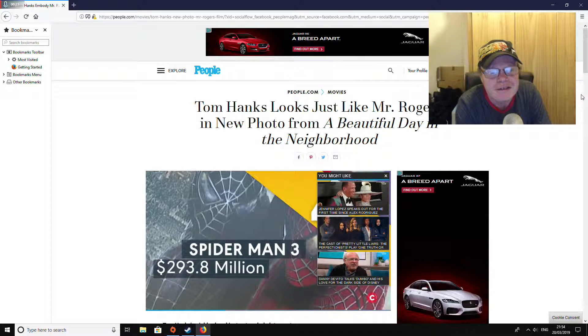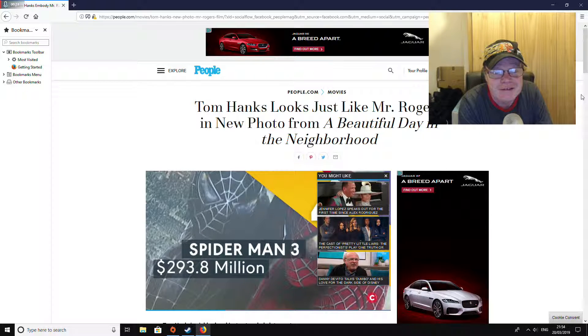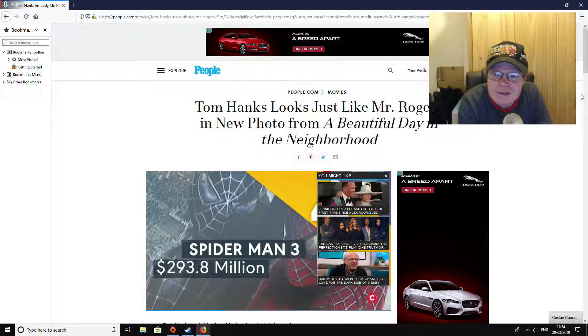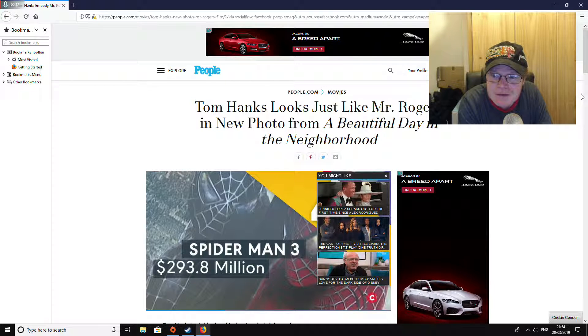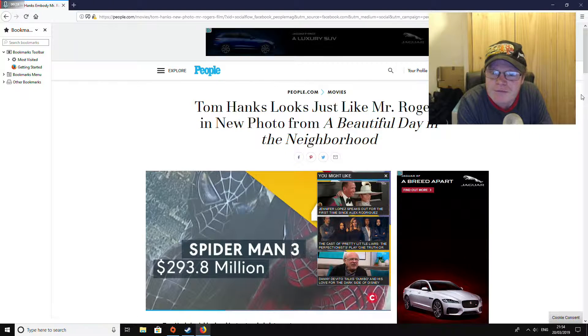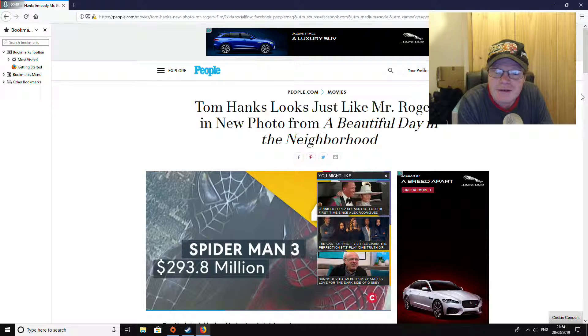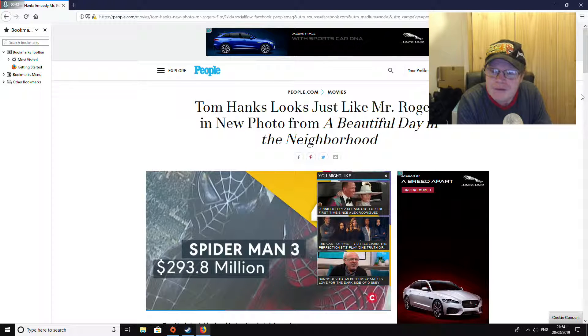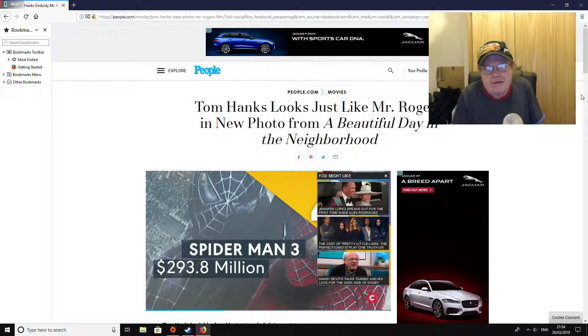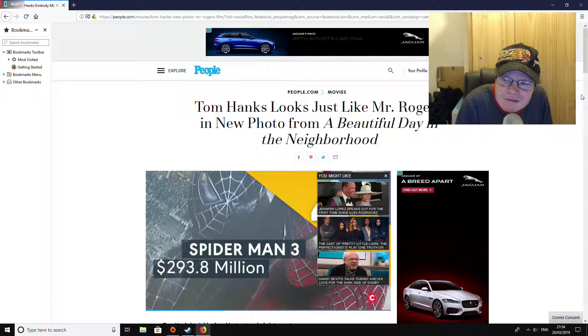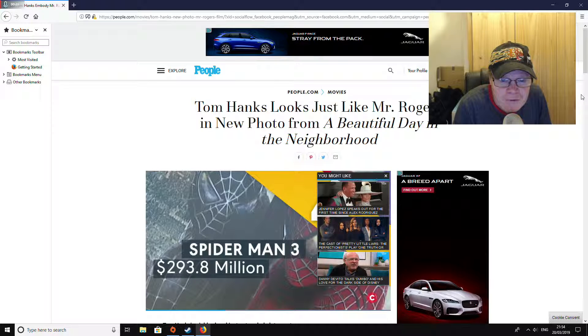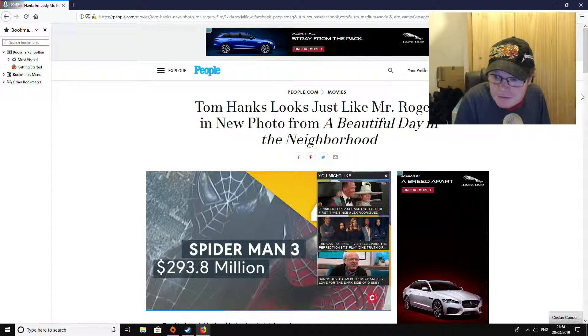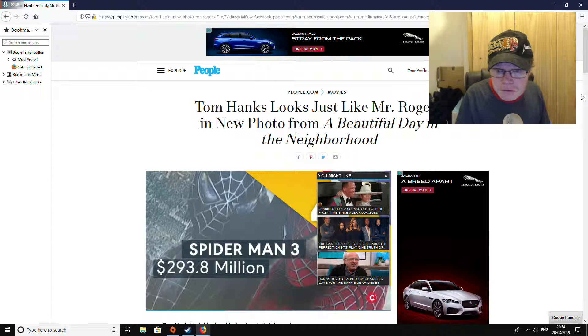Tom Hanks, A Beautiful Day in the Neighborhood, and it's a beautiful day in this neighborhood. Come on man, any fool knows that, but Tom Hanks apparently new.